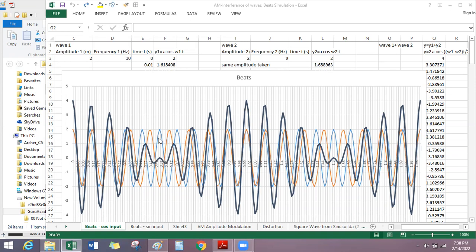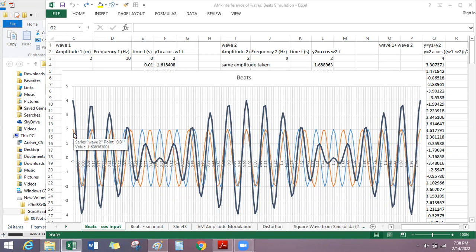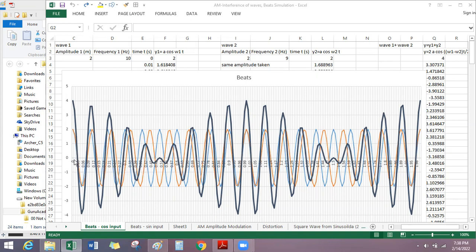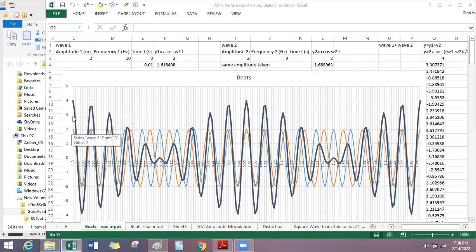The blue and the red are the two waves — two sound waves, for example. Here you can see the blue and the red are perfectly matching, which means when they add, they will do constructive addition. So they will add up, and the resultant amplitude here is two, which means here it becomes four — two plus two.